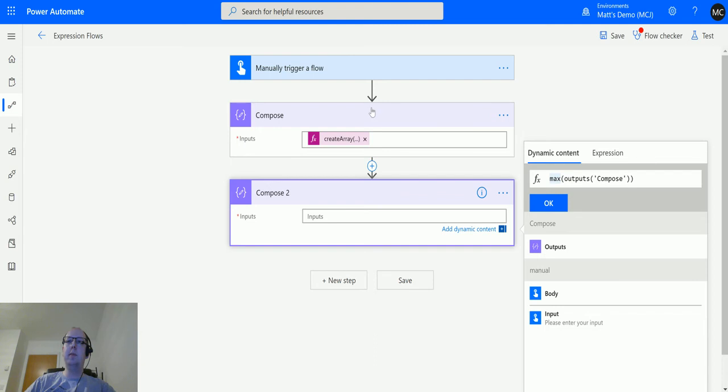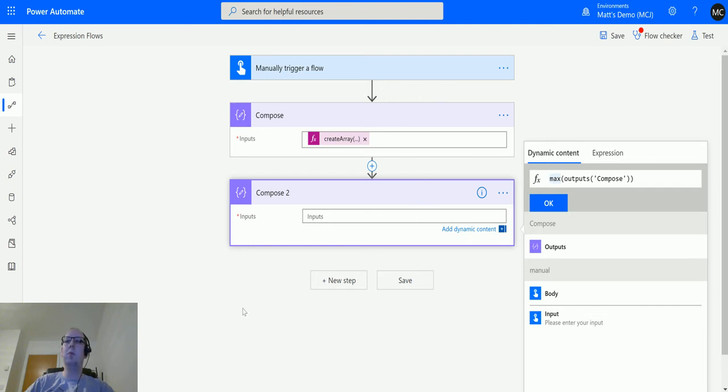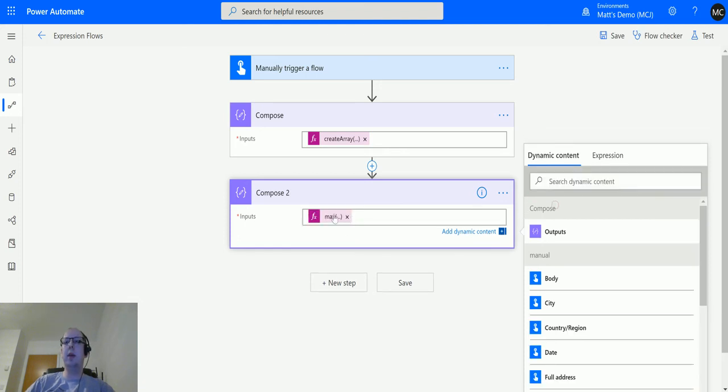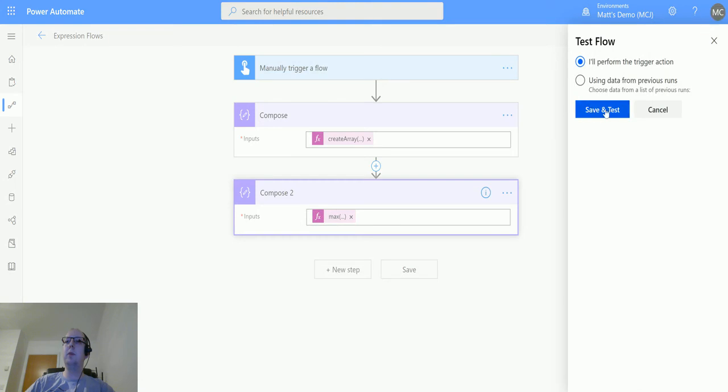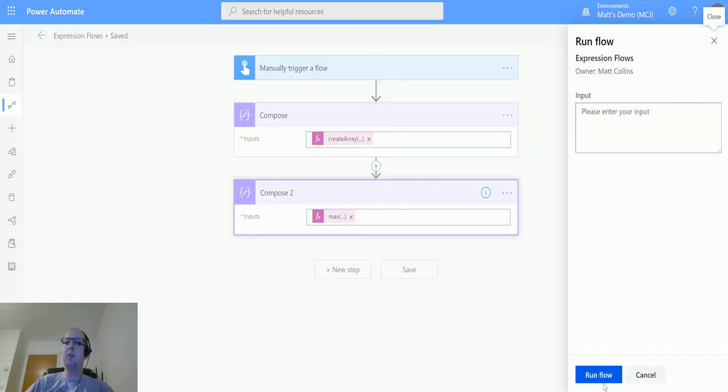What this is doing is this is going to look for the max output from that array in that previous step. We've previously been hard coding the values for this, but this allows us to take some dynamic content. We could do this with multiple values, but in this instance we're just wanting to pass in an array which has all the values that we want. Click OK, then we'll test this out.